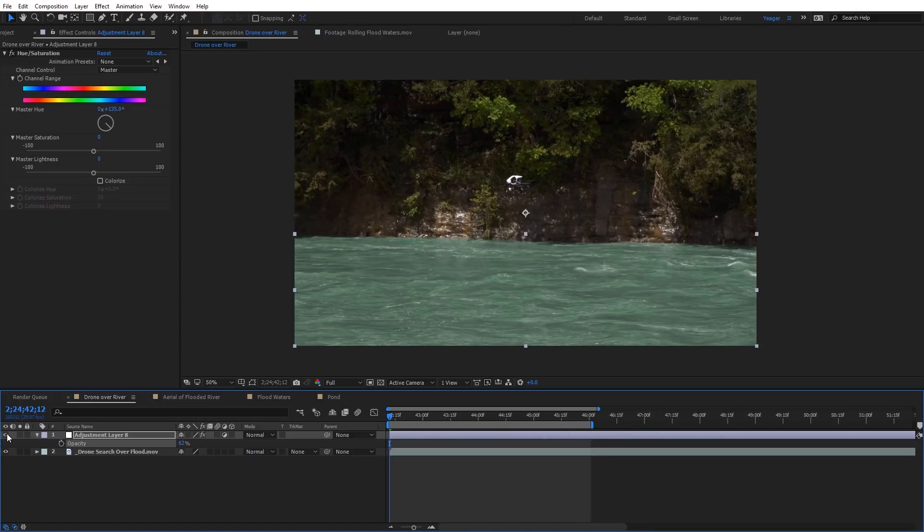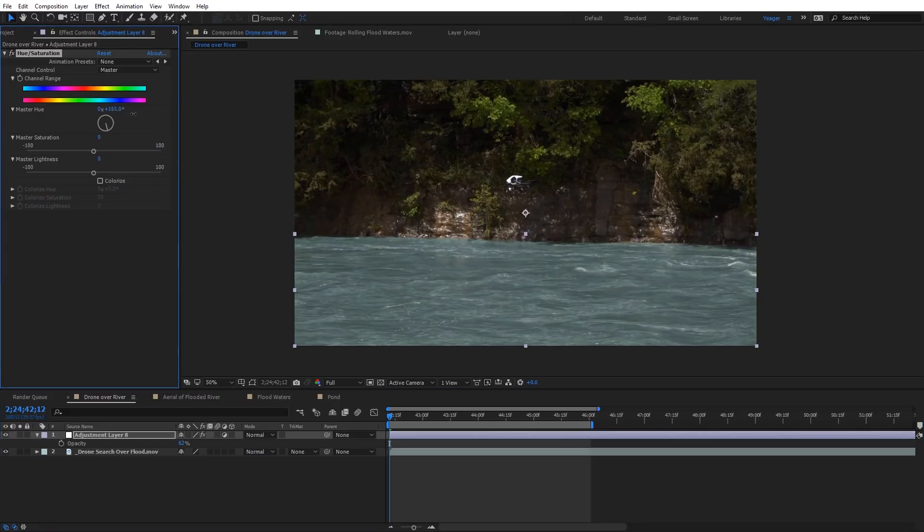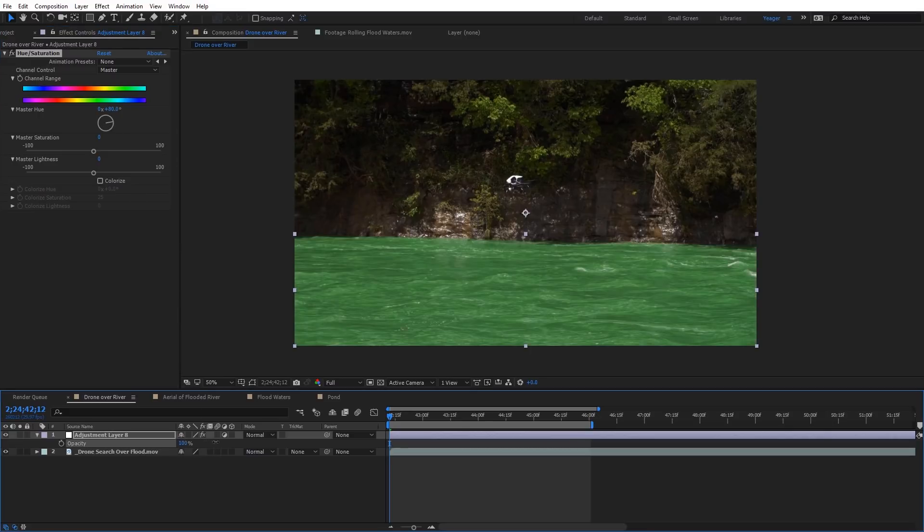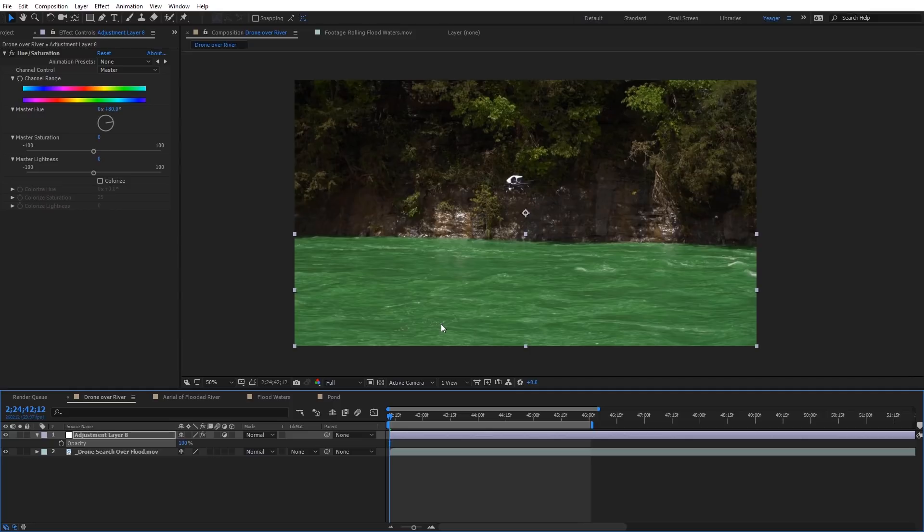Obviously, if you wanted to create some trippy kind of abstract looks, you could do that as well with the master hue. Just come up here and adjust the color. If you want it to look like something that spilled into the water or something like that, this would be an easy way to do that as well. This is kind of the ideal shot for this because the water is on the bottom half of the video. We don't have any trees or anything like that in the water. So now let's go ahead and look at a more difficult shot.